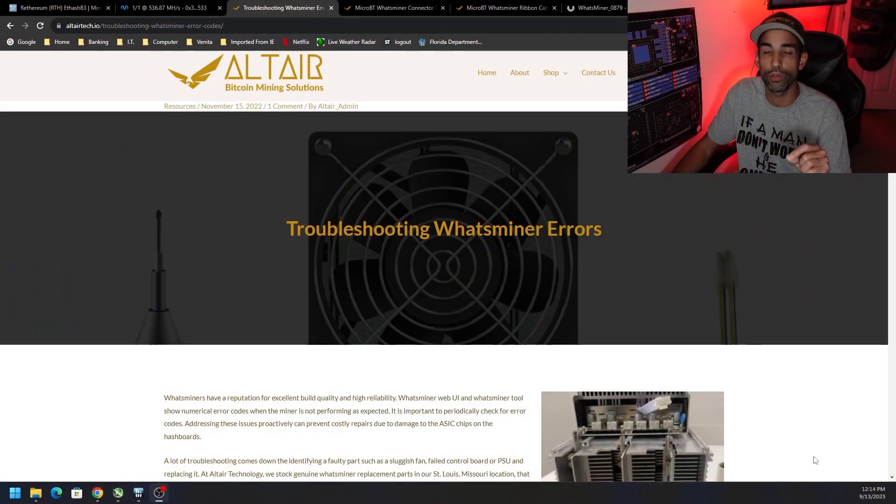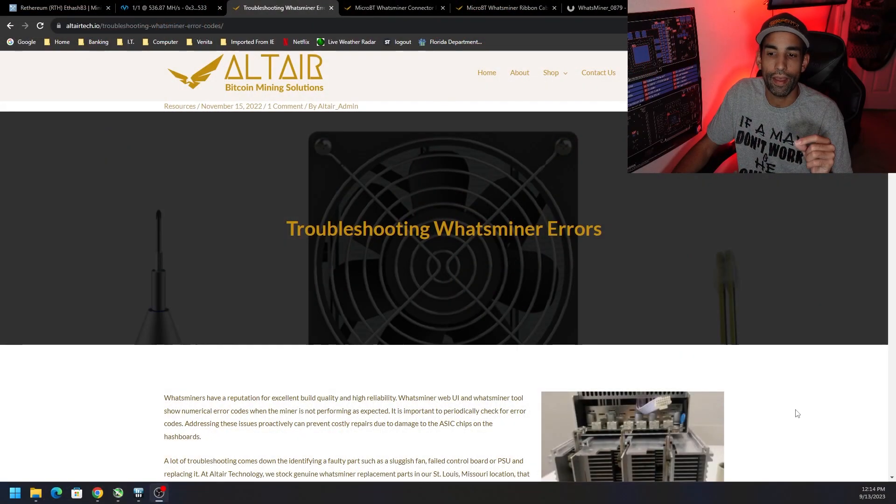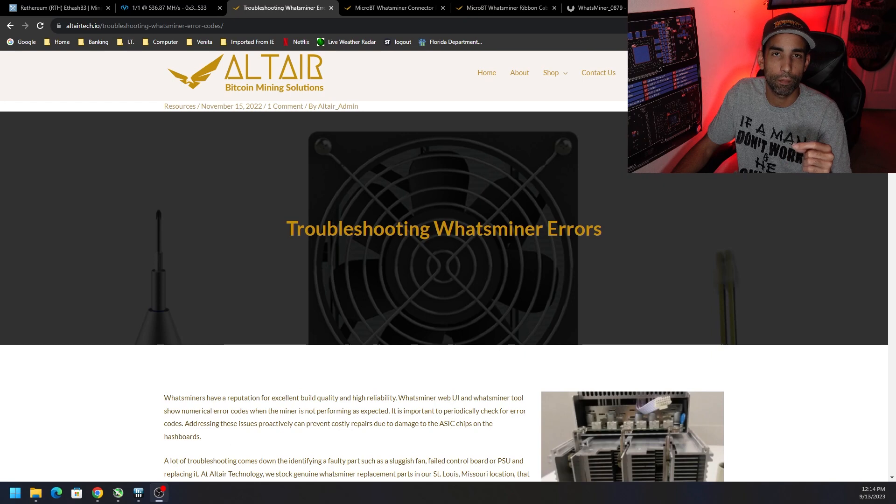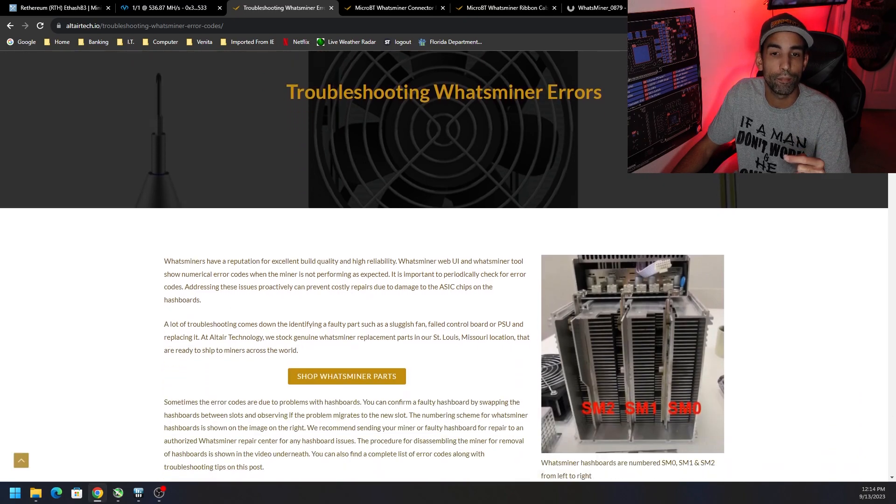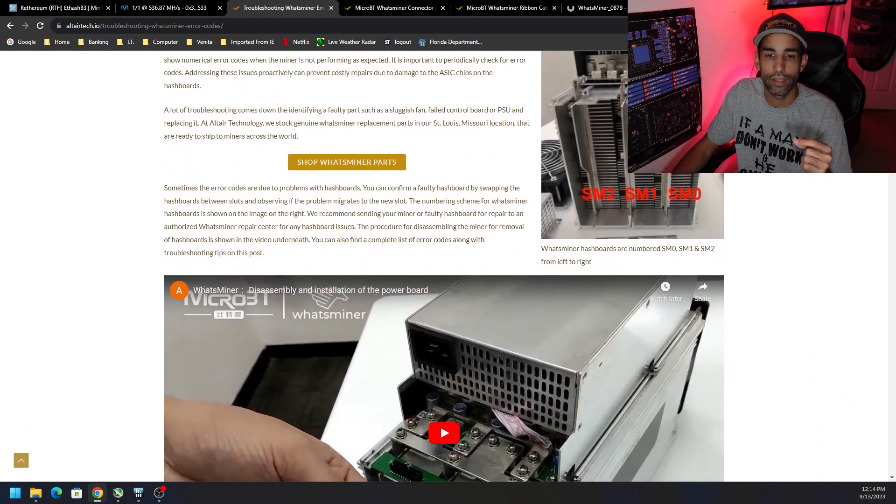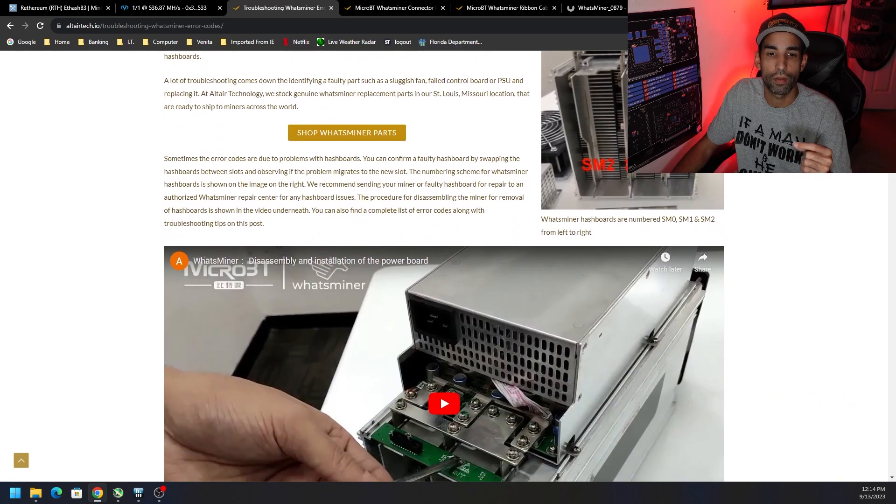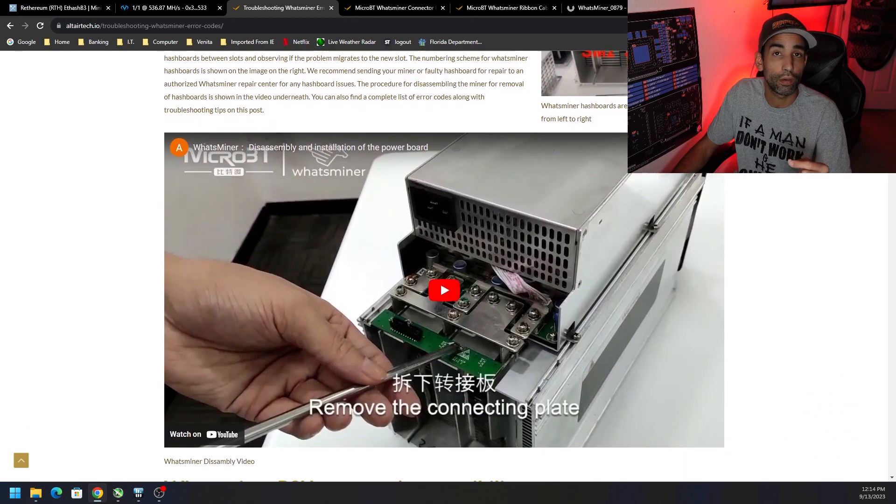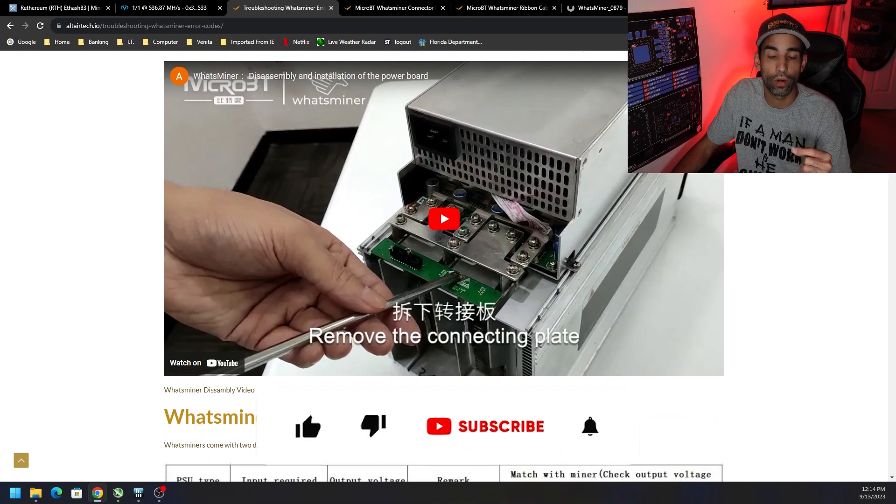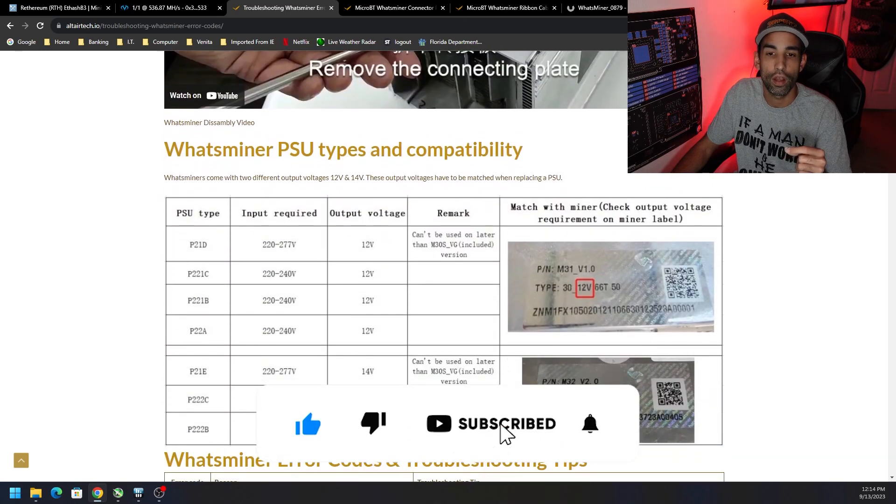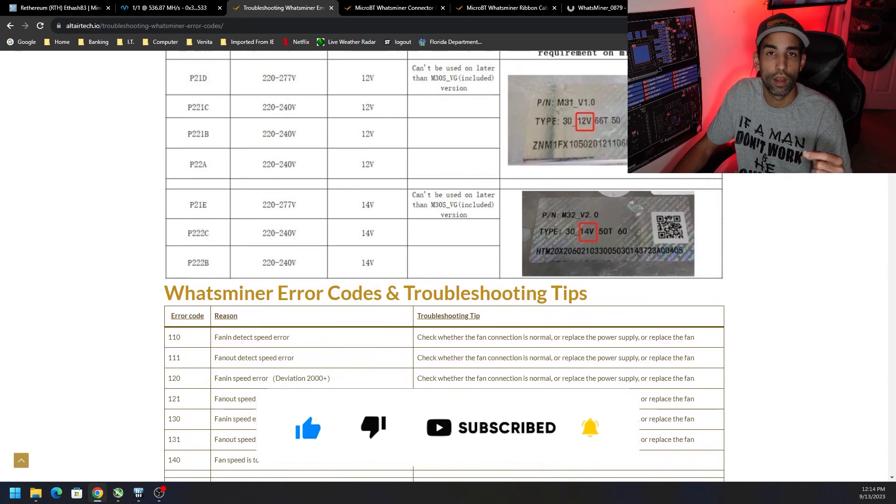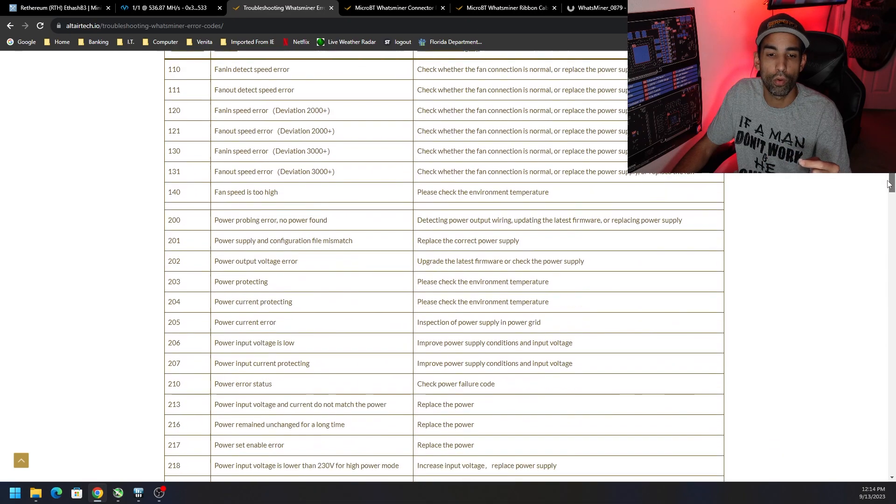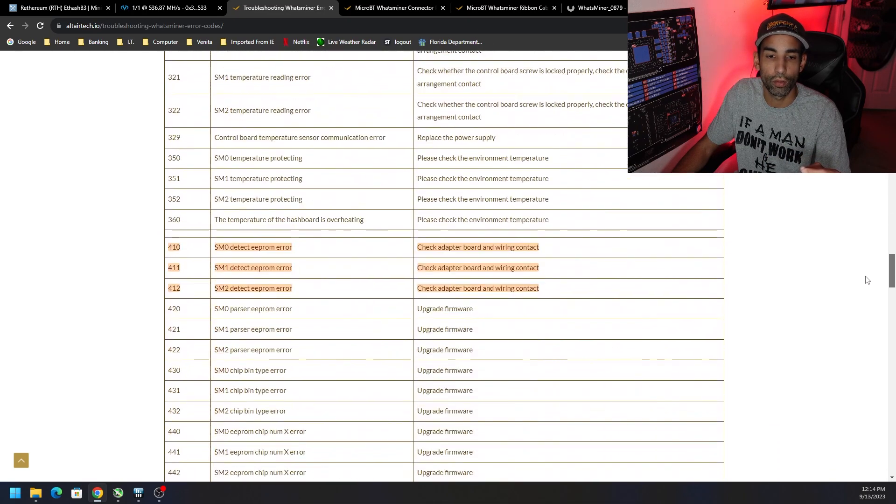I'd like to do a quick shout out to Altair Tech, where they have a guide on their website. Whatsminer does have their error codes online, but Altair at least has additional information, guides, along with the error codes and some useful or helpful videos if you're interested in checking that out, including information that helps you identify your model, your control board, your firmware, and so on and so forth.